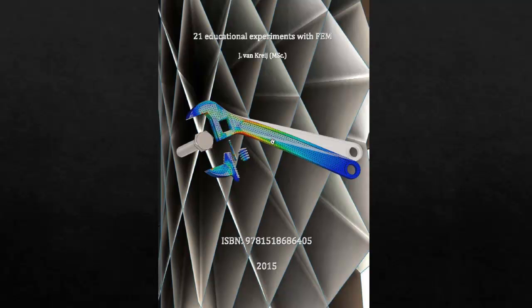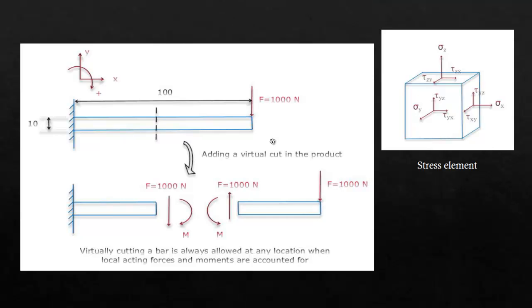This video corresponds to chapter 3 of this book and in this video I want to discuss shear stress. So whenever you're analyzing shear stress you can create a virtual cut to a product and replace this virtual cut with the forces and moments that are happening in this virtual cut.